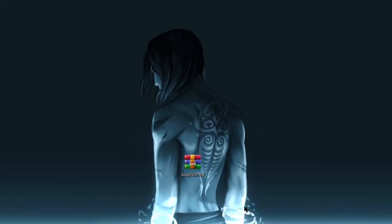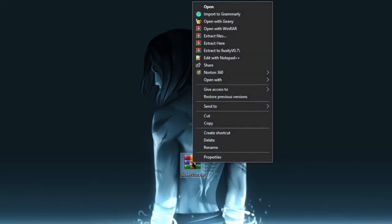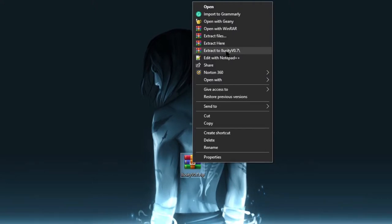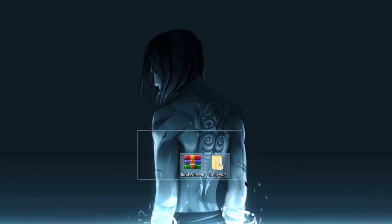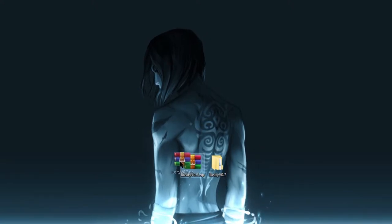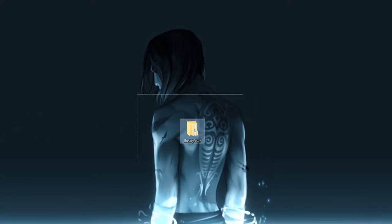I recommend that you have 7-Zip or WinRAR downloaded on your computer so you can easily extract this file. All you're going to do is right-click on it, click Extract To 'iLuzity v0.7', and it creates a new folder called 'iLuzity v0.7' on your desktop. You can delete the WinRAR file or save it — I recommend you save it somewhere safe.